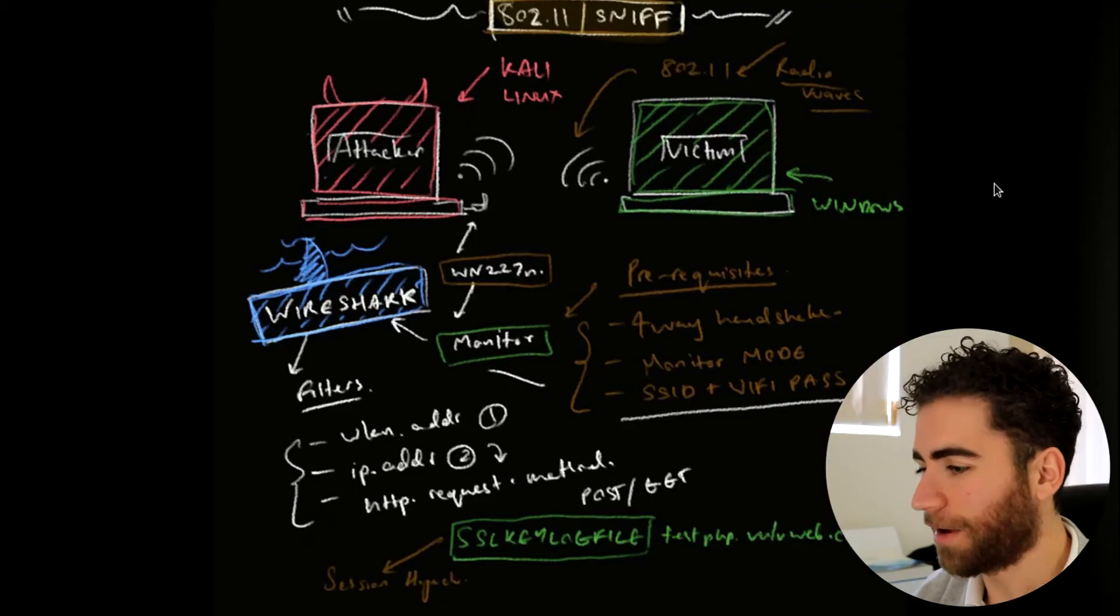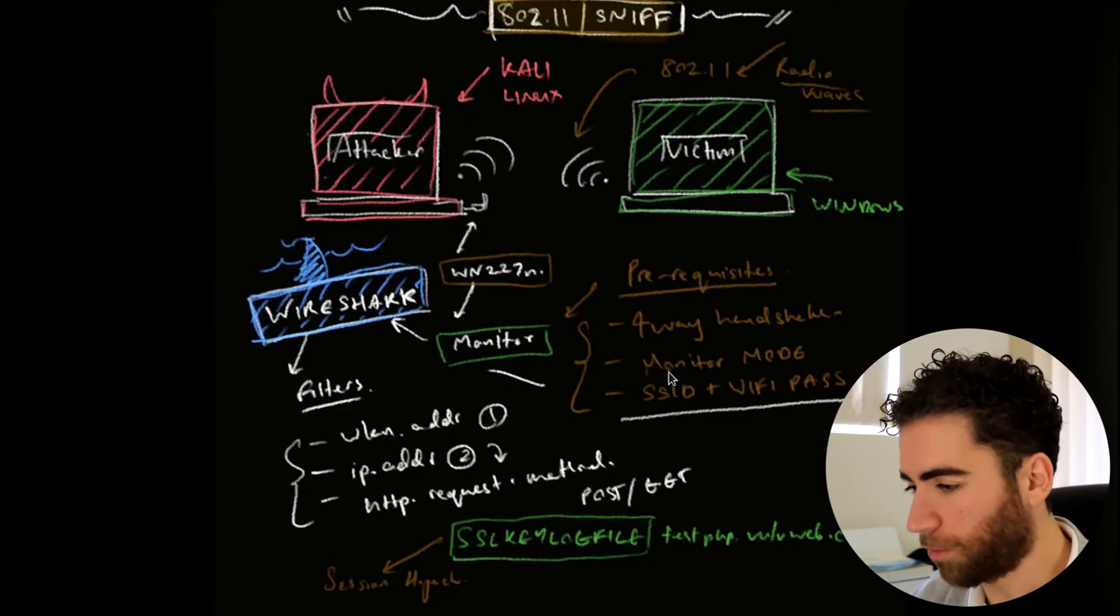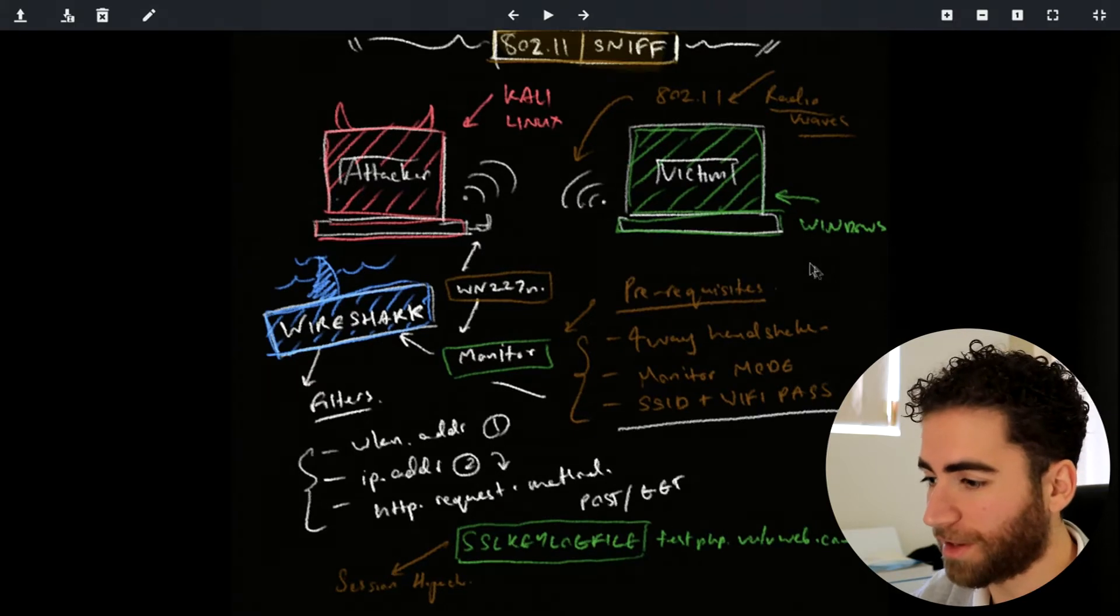Okay guys, welcome to another video. Today we're going to be sniffing the network using 802.11 traffic using our wireless network card in monitor mode, and we're going to be targeting our Windows 10 machine and showing you a basic overview of how this attack works.